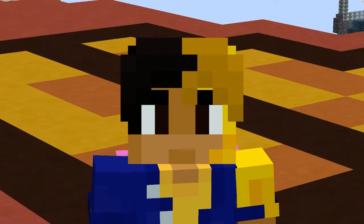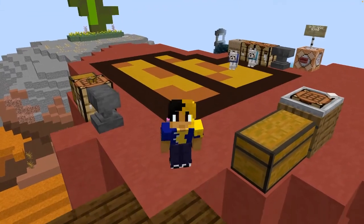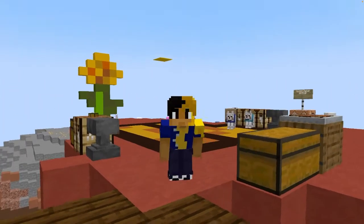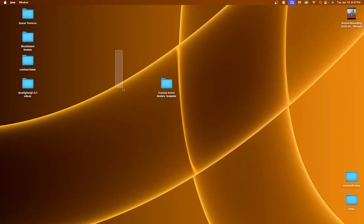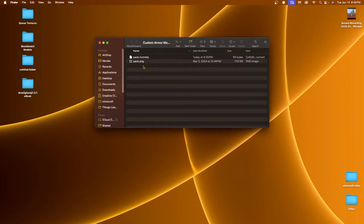So without further ado, let's get started with the tutorial by going to my desktop. Like every Blockbench tutorial, we have a custom template folder. This one is called custom armor model templates. You can feel free to download this or follow along however you like. The download page will be in the description below along with all the mods, texture packs, and everything else you're going to need.